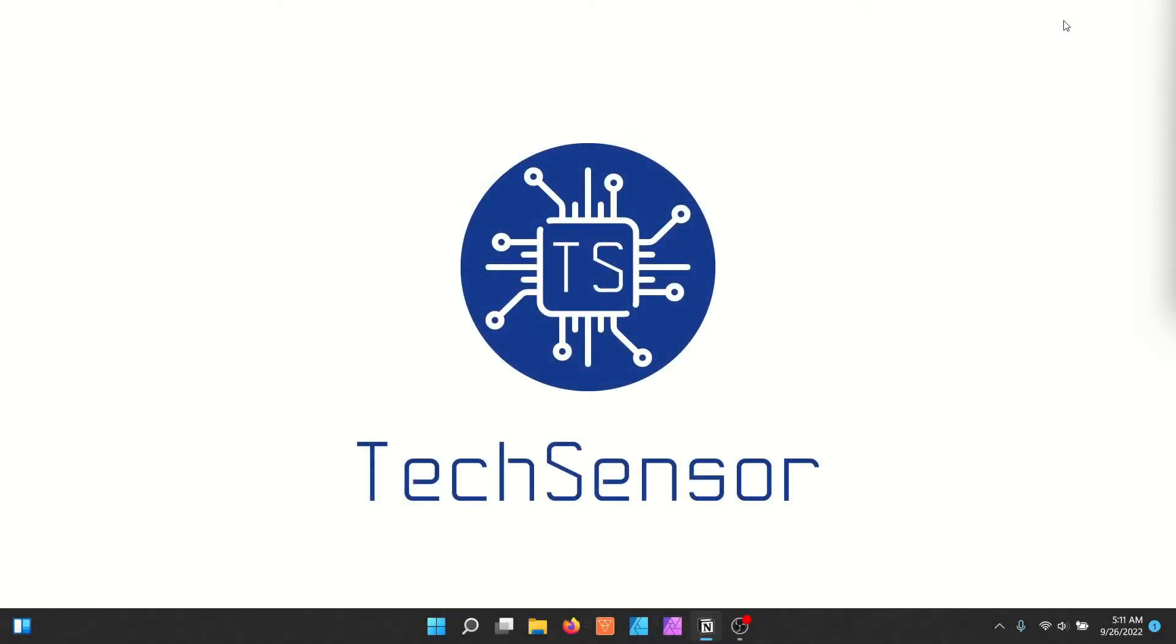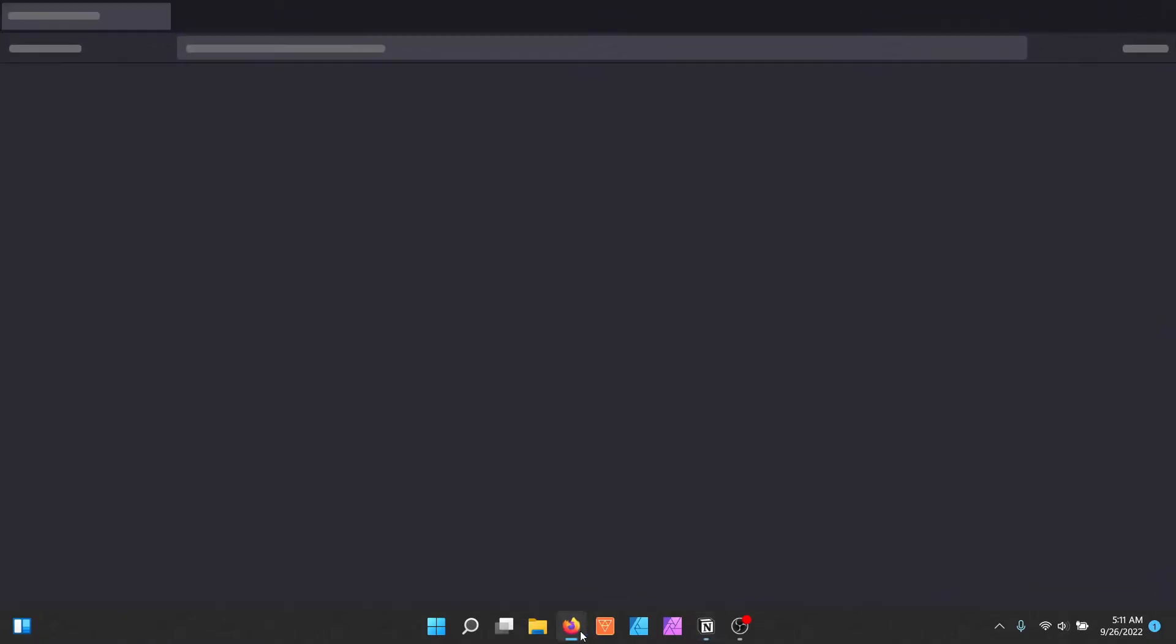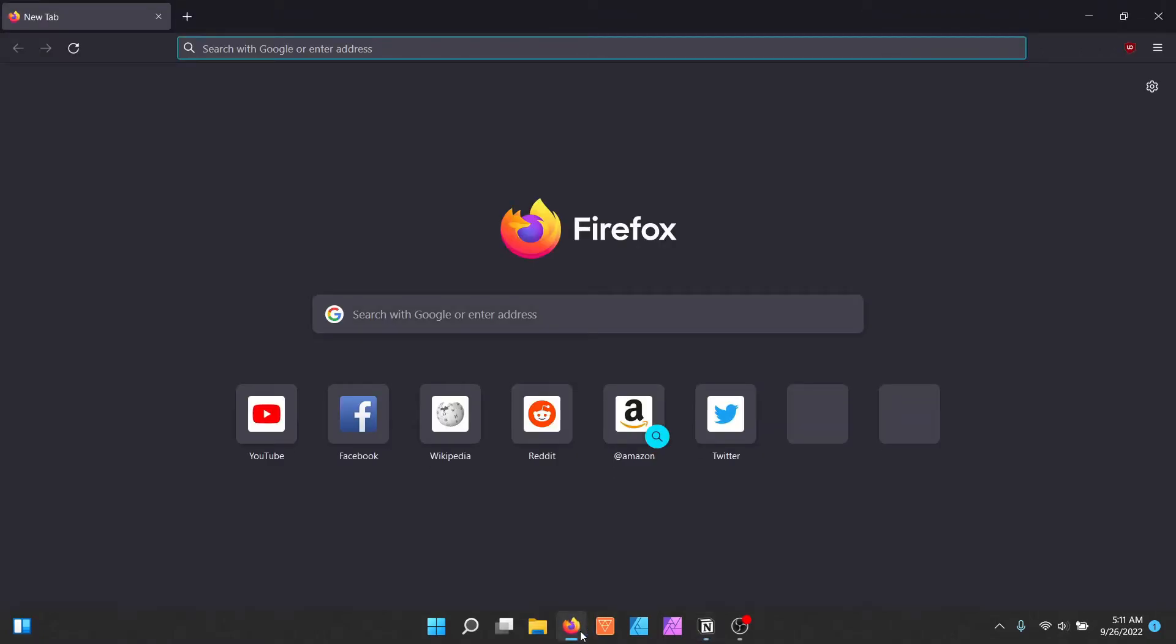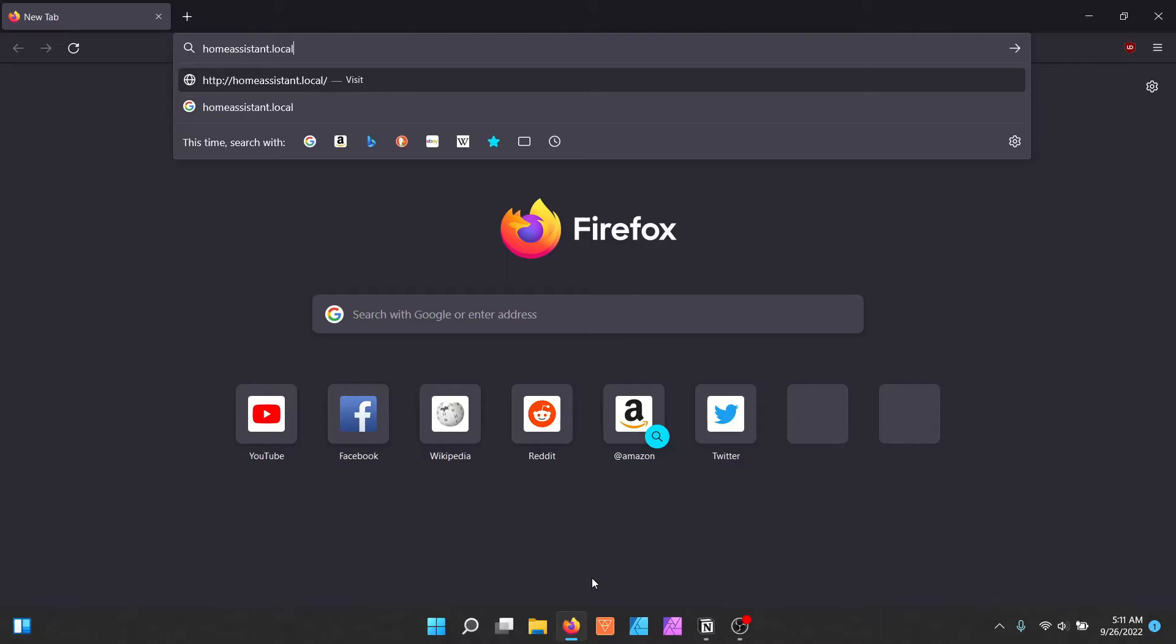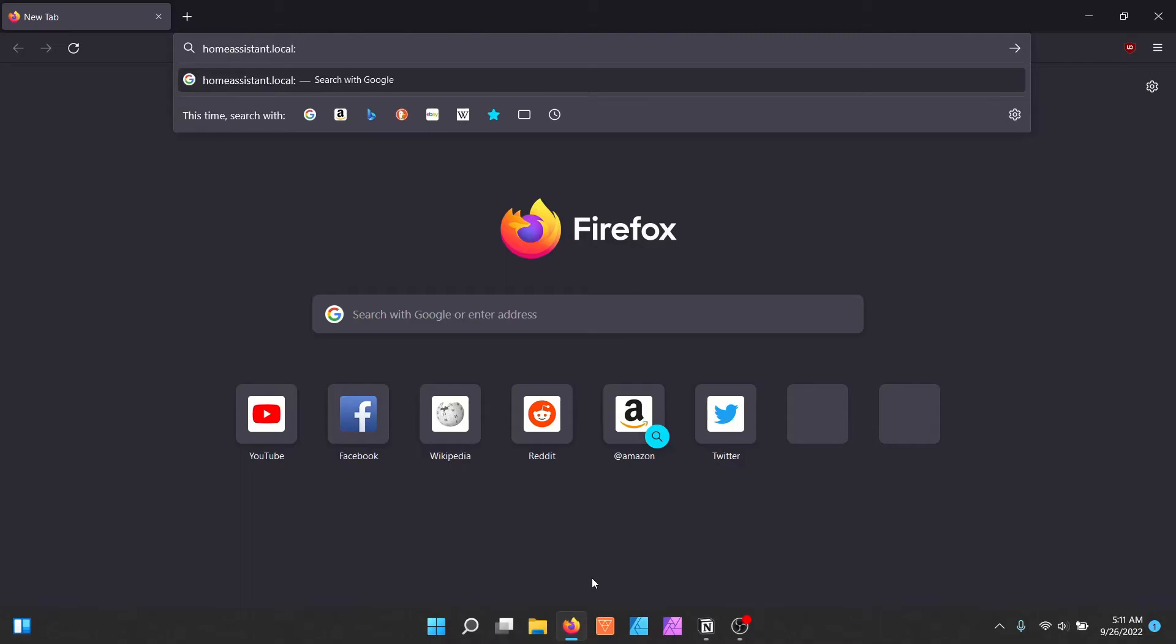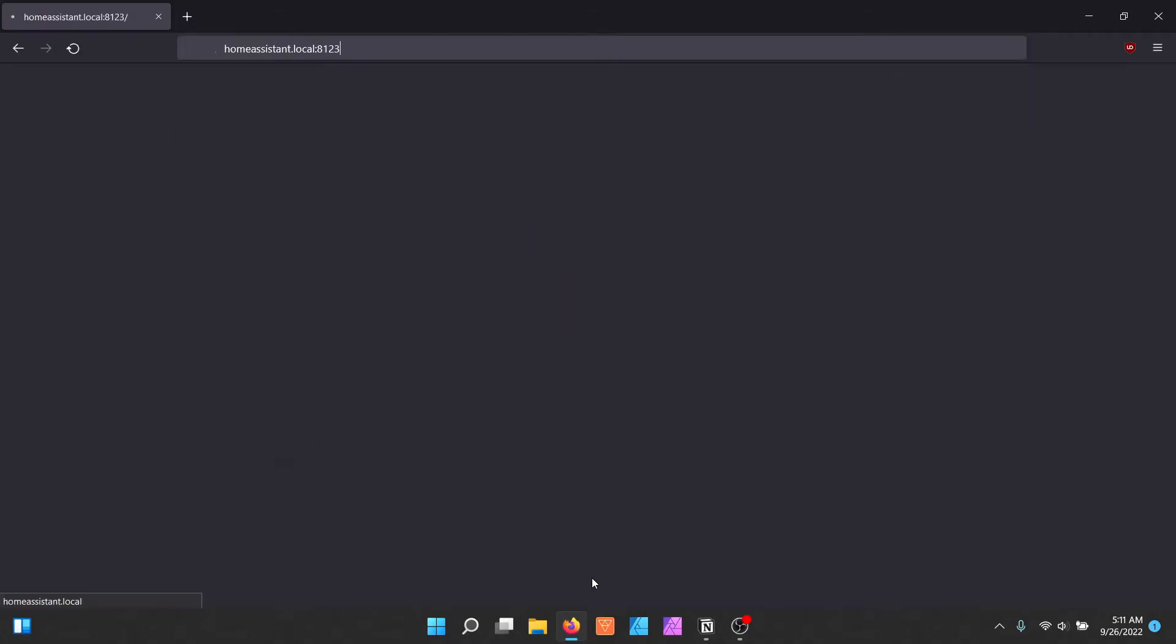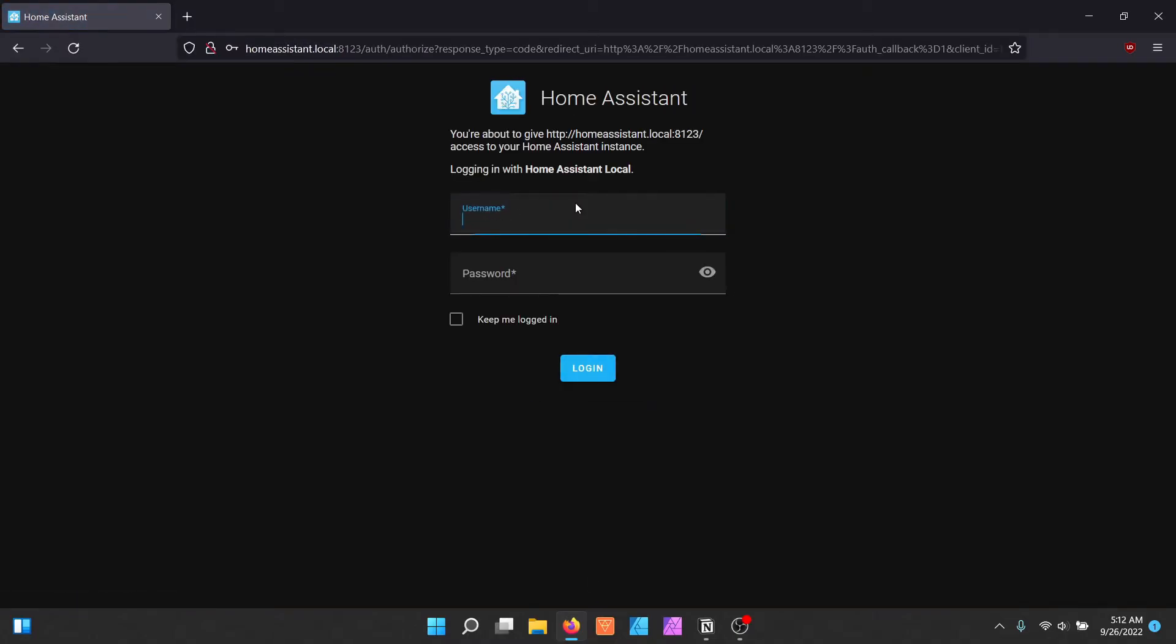Open the local Home Assistant website on your computer. Log into Home Assistant.